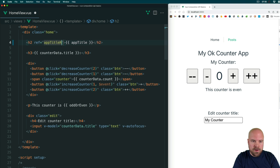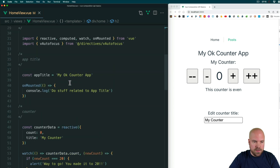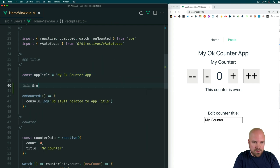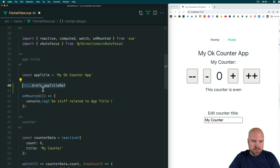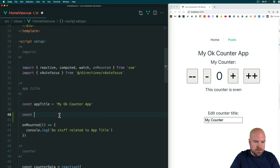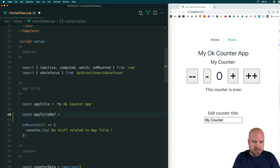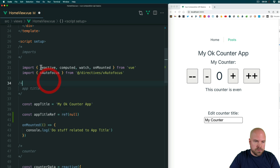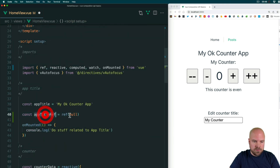How can we access this element when the component is loaded? In the options API we could do this.$refs.appTitleRef to access that element. However, in the Composition API we don't have access to this.$refs, so that's not going to work. What we need to do instead is set up a const with the same name as our ref — appTitleRef. We set this equal to a ref method with an initial value of null. We need to import the ref method from Vue. We can now access this element via this ref and constant when our component is mounted.